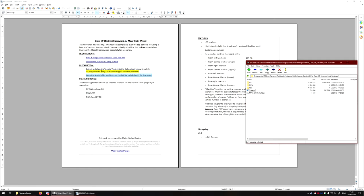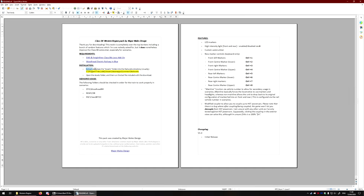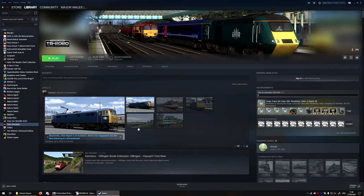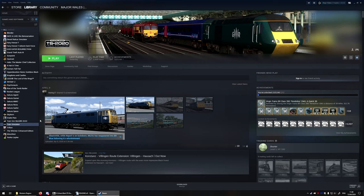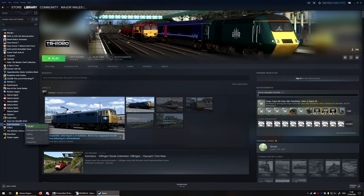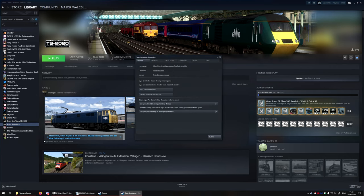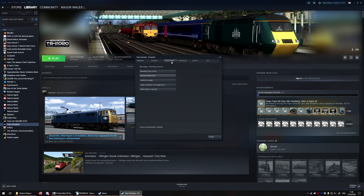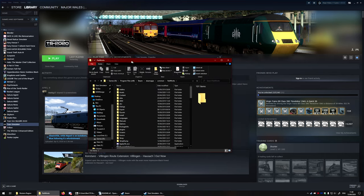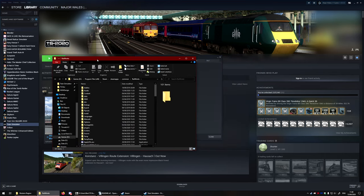So, we have extract and place the assets folder into the Railworks directory. What I'm going to do is I'm going to open up Steam. Now, this is just a very nice little trick to be able to get you into your Railworks folder. So, if I right-click on Train Simulator and click on Properties, I can go up to Local Files up here, and I can click on Browse Local Files. This will actually just open up the exact folder that Train Simulator is installed to.